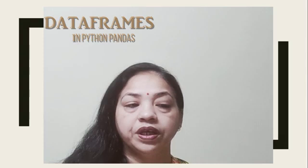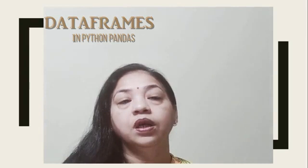Good morning students. I hope you all are good and staying healthy. Today I will take a new topic of Python Pandas related to DataFrames. So we will start DataFrames. In the previous lecture, we discussed Series.